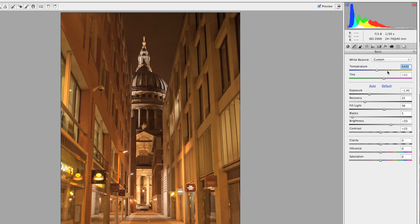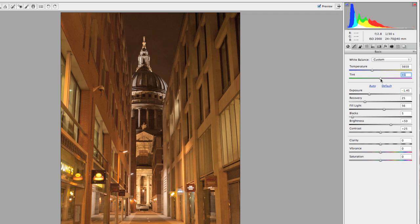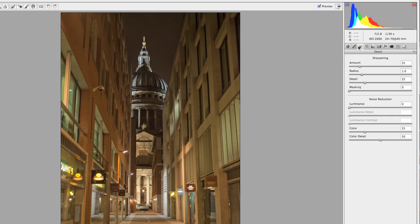The color temperature is not set in stone, so I don't lose any detail when I move that. You're probably going to have to do this one to taste because we have several different types of light going on in this image. I'll get it close and then go through and mess with my sharpening a little bit — bring the amount up to about 70 and the radius up to 1.4.